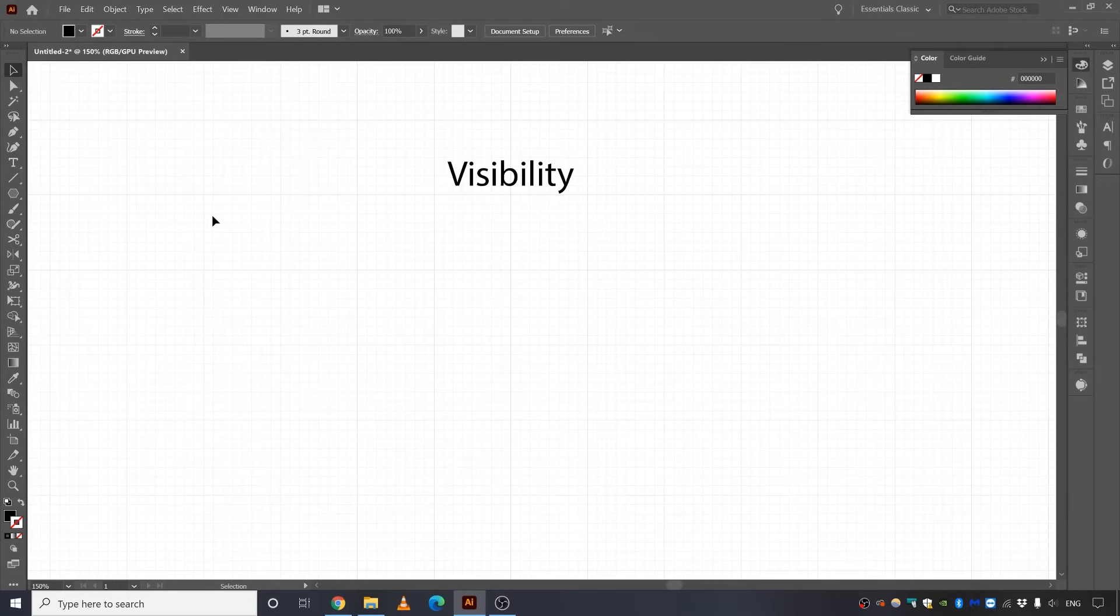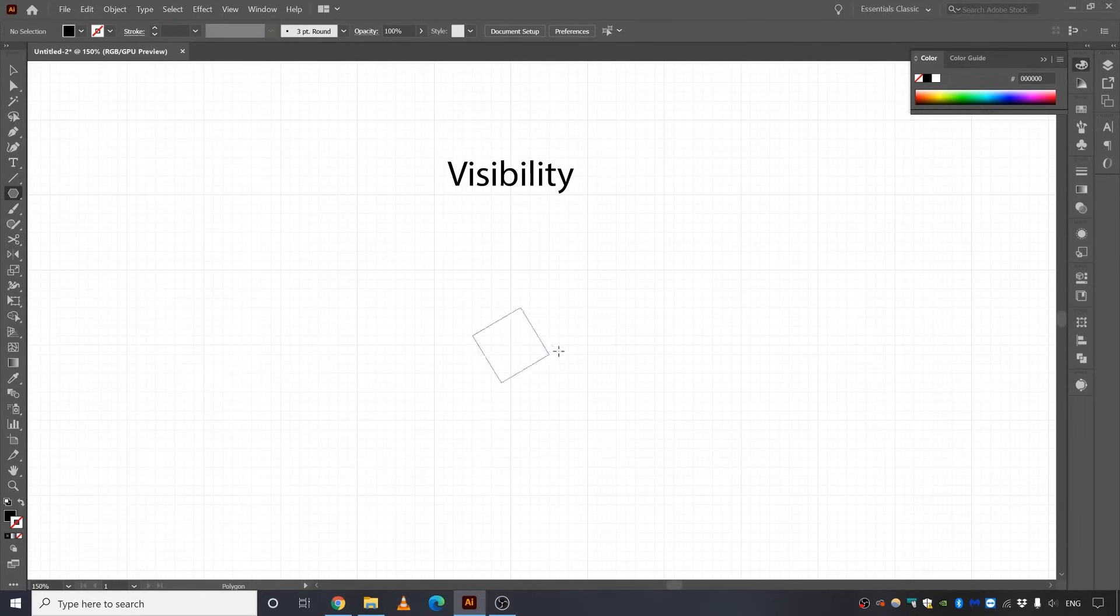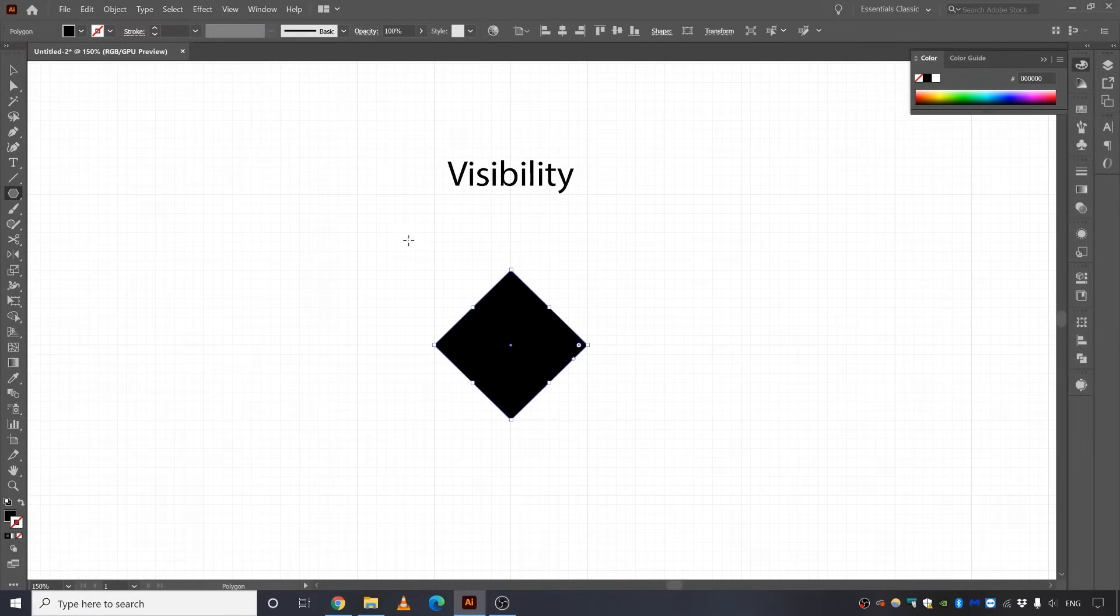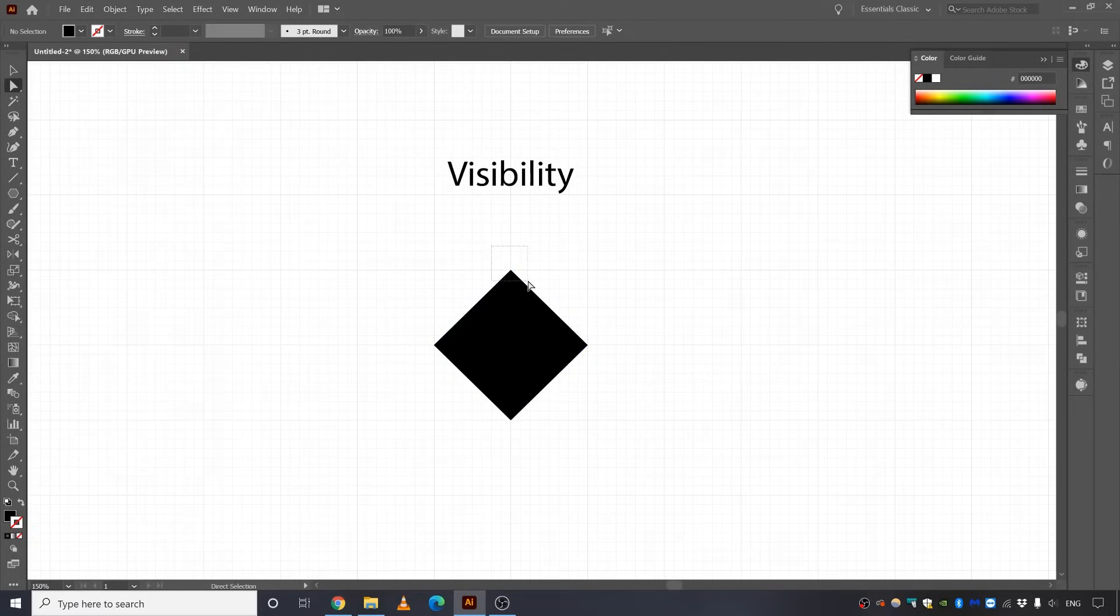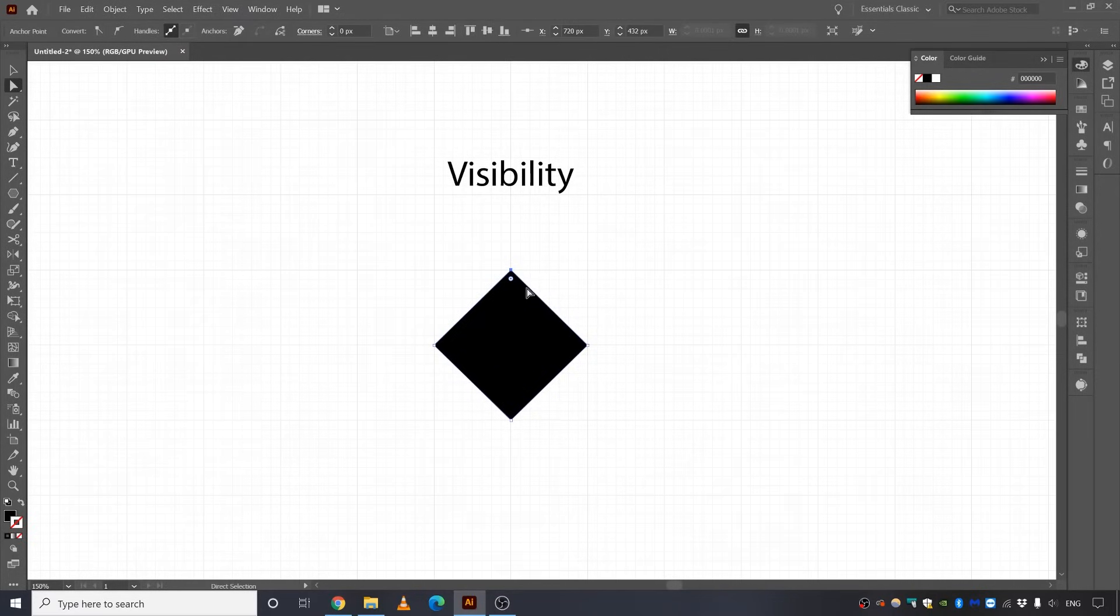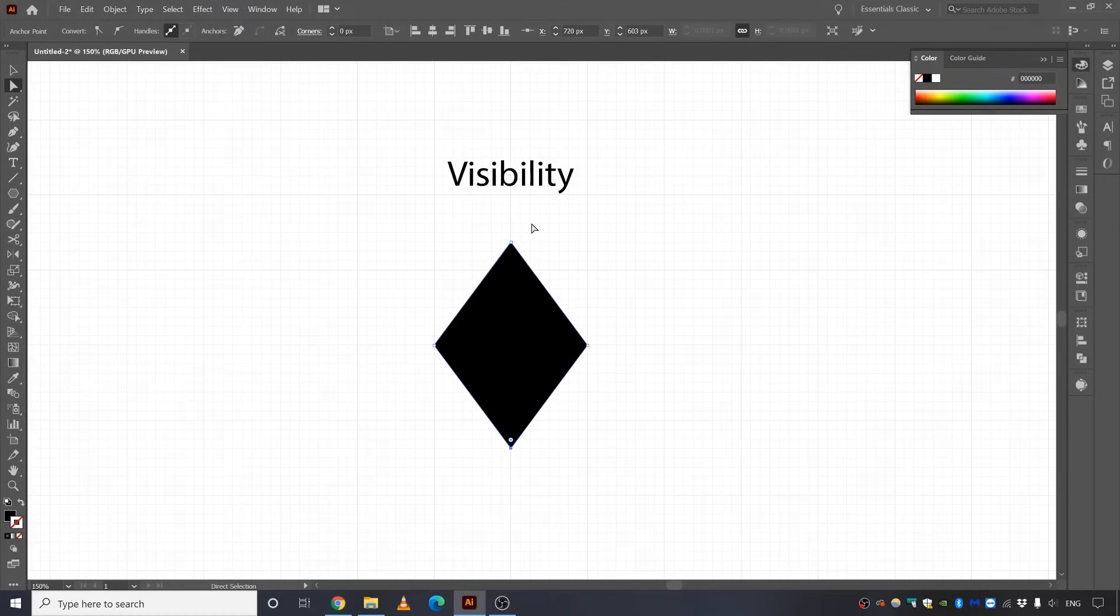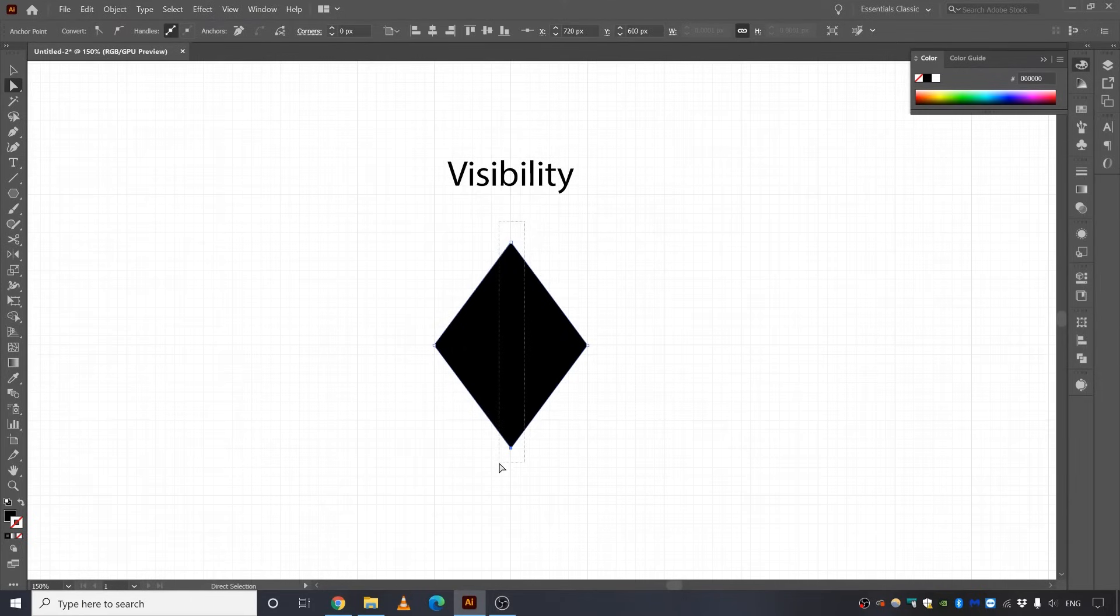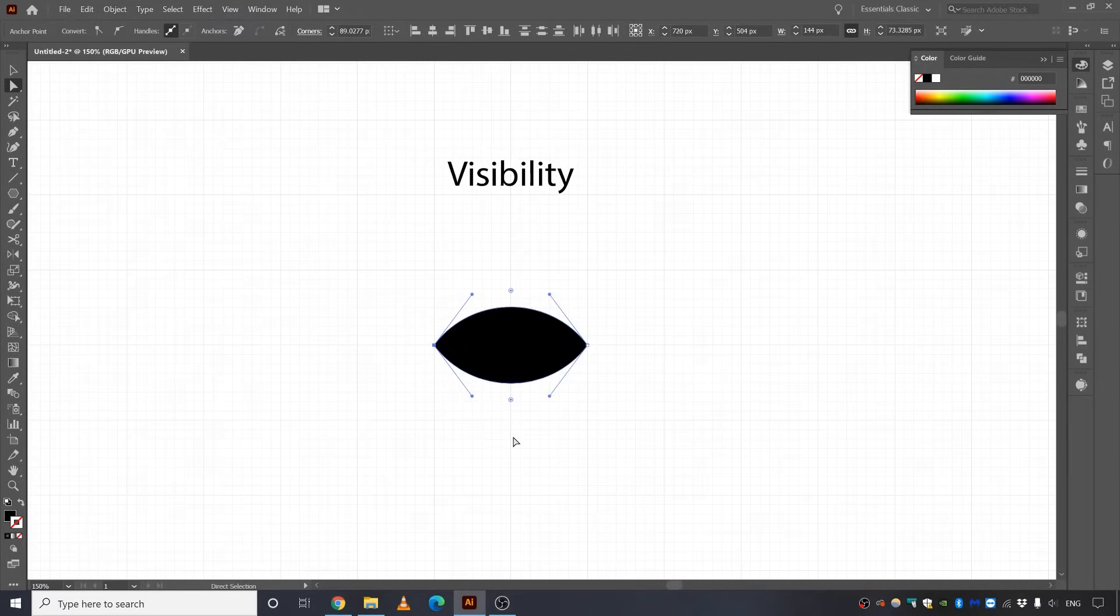Next up, visibility. I'm going to select the polygon tool. I'm going to create a rhombus. And then I'm going to select the direct selection tool and I'm going to select this corner right here. And I'm going to move it three times. One, two, three. Same here as well. One, two, three. And I'm going to select both of these corners and round them up just like that.